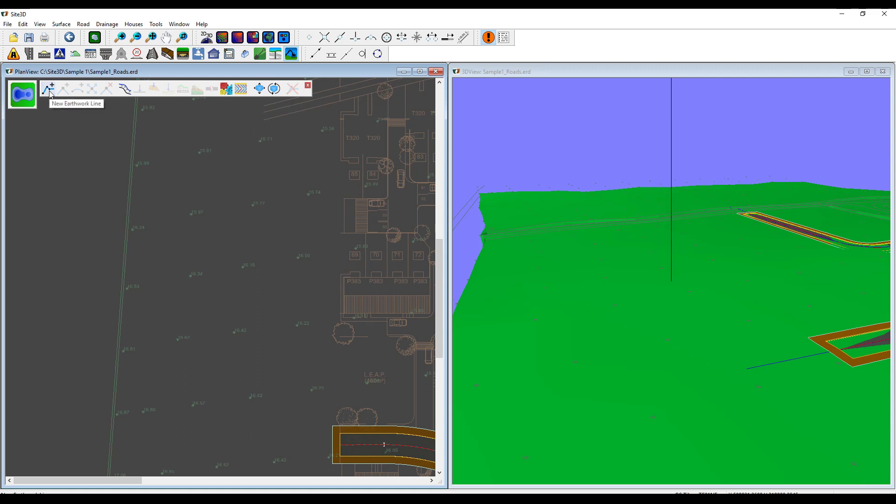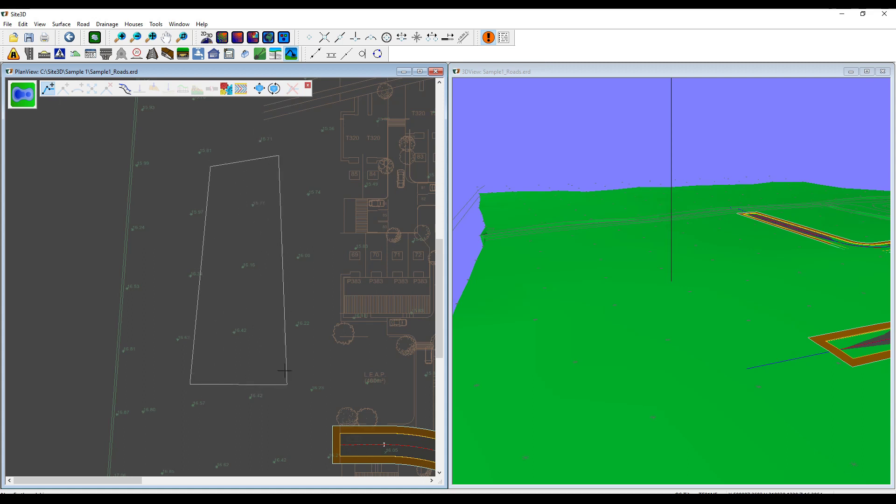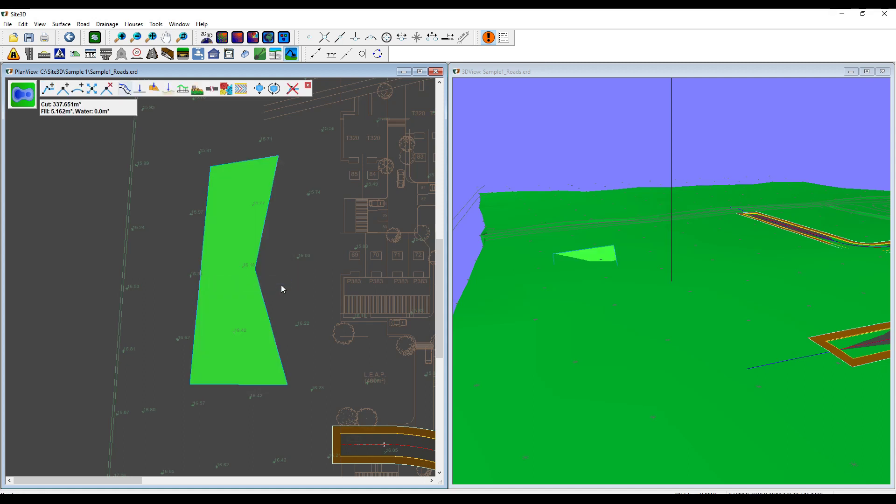The first thing I'm going to do is put a new earthwork line on. This is going to be very angular to start off with, and I will curve it out in a minute. I'll just show you some basic design. Right click and hit finish. On the 3D view, you can see here, this line has been put in at roughly existing ground level and it's poking through a little bit there.